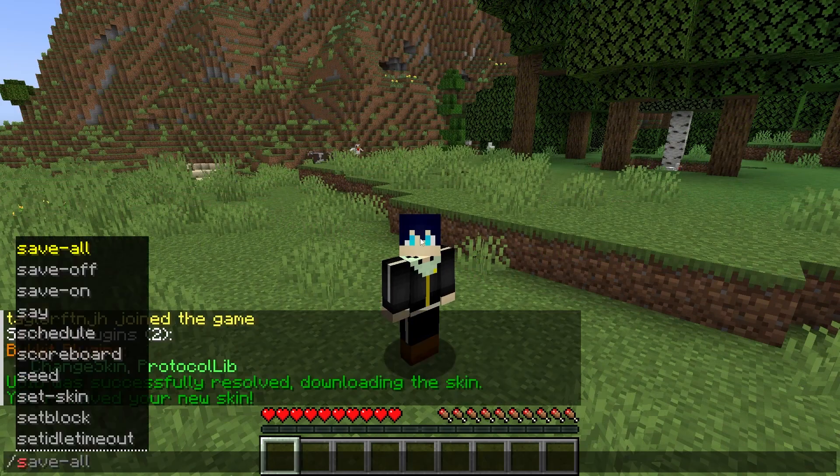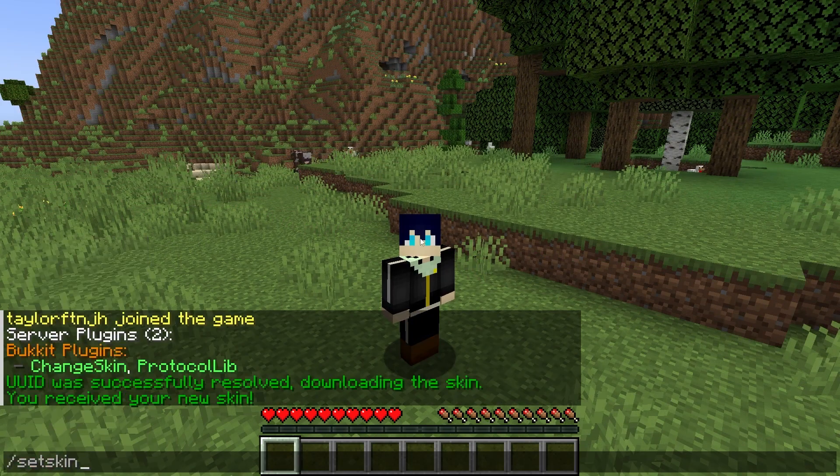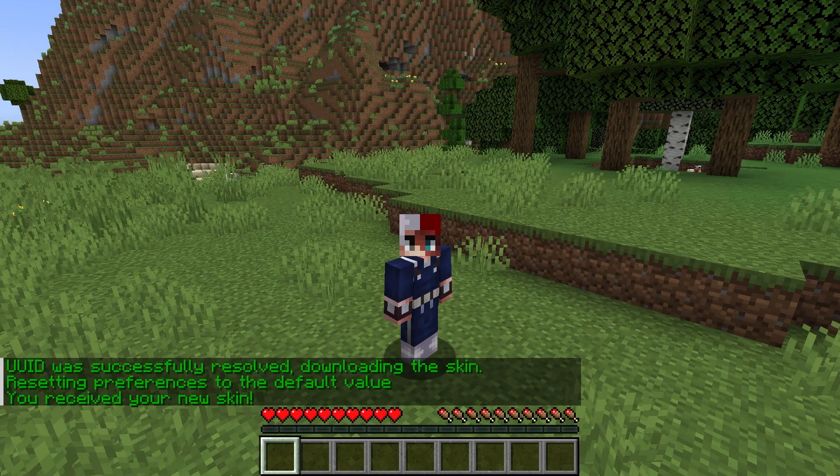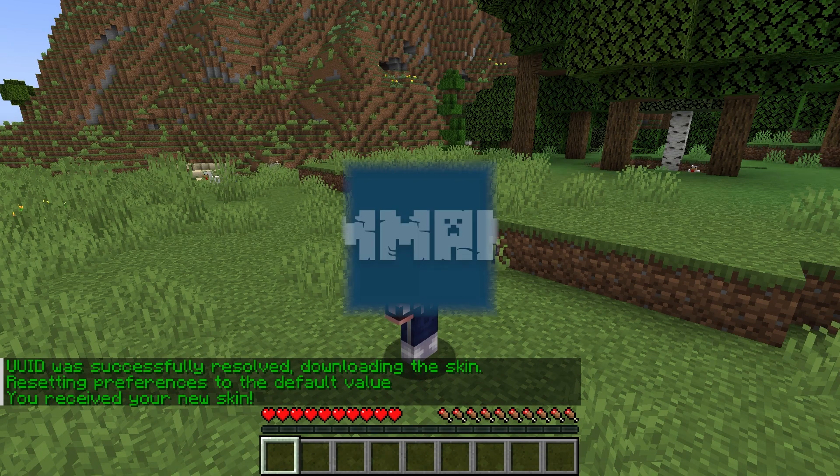This plugin does use Mojang servers, so only existing skins are going to be able to be used, and not custom ones.